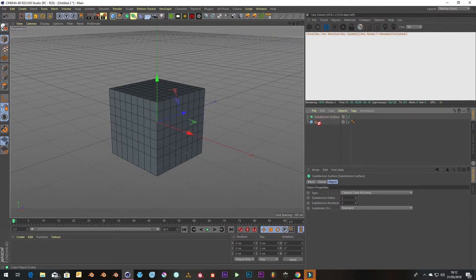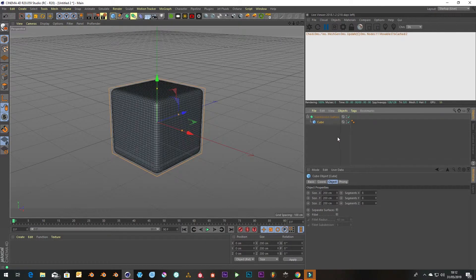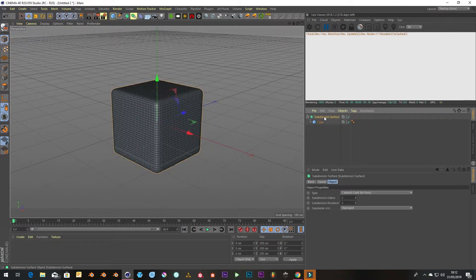If we have a cube which we've got lots of segments already and then just plunk it in, it's a smooth surface.